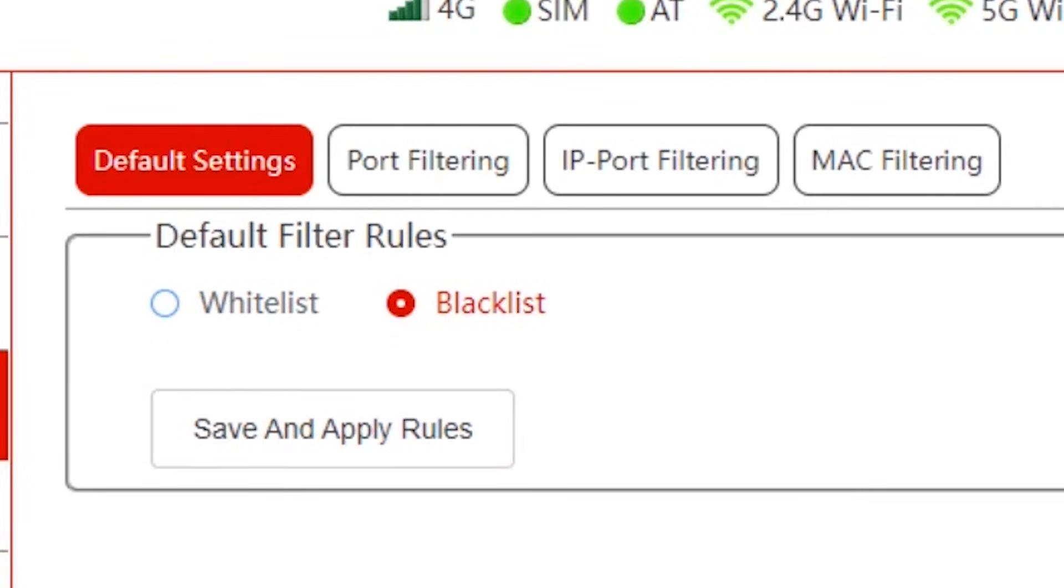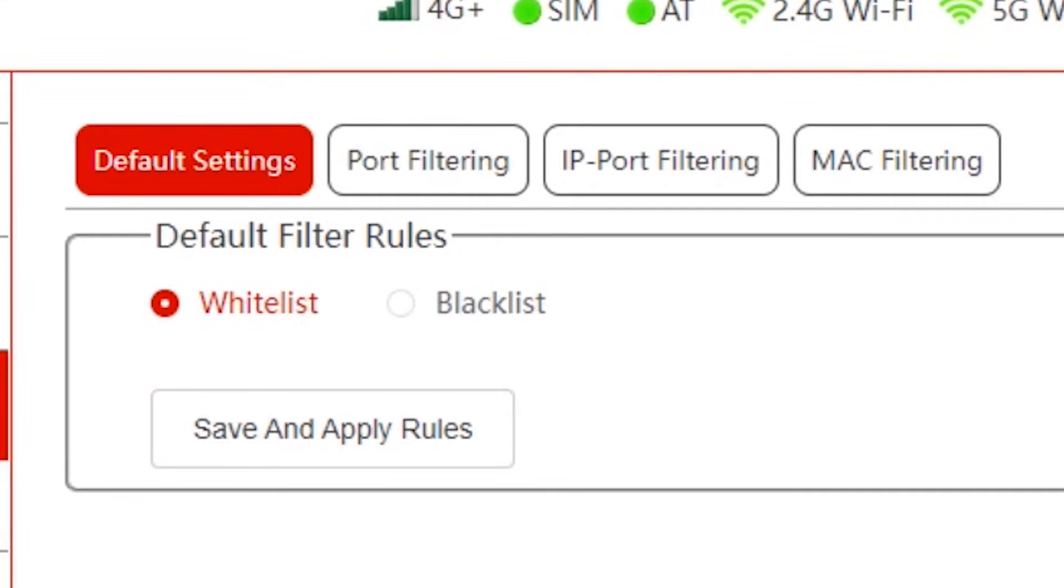For whitelist, a whitelist contains MAC addresses of devices that are allowed to access the network. So here you can input MAC addresses that only can access. MAC addresses that are not on this whitelist will not be allowed to access.